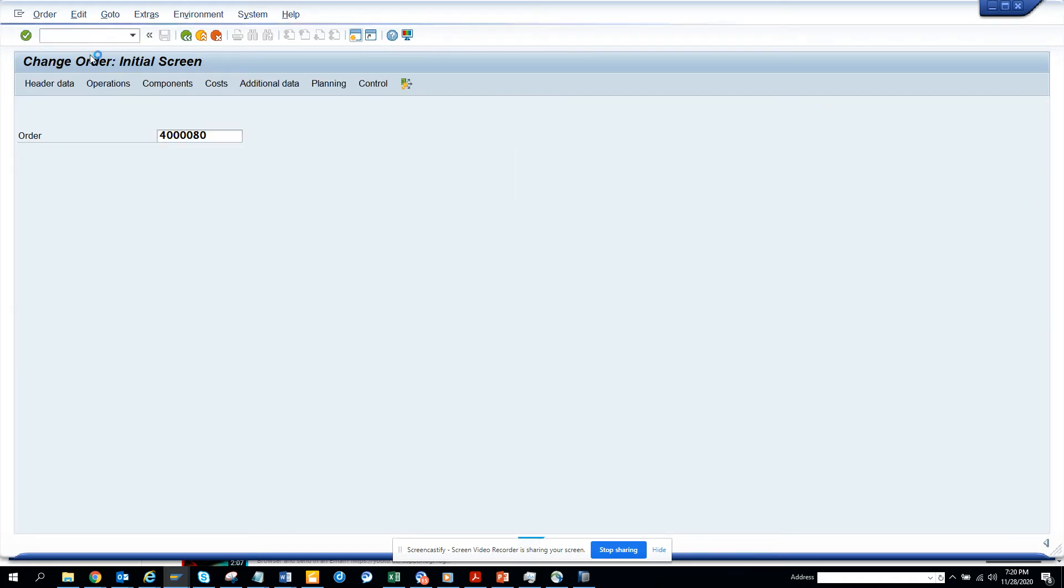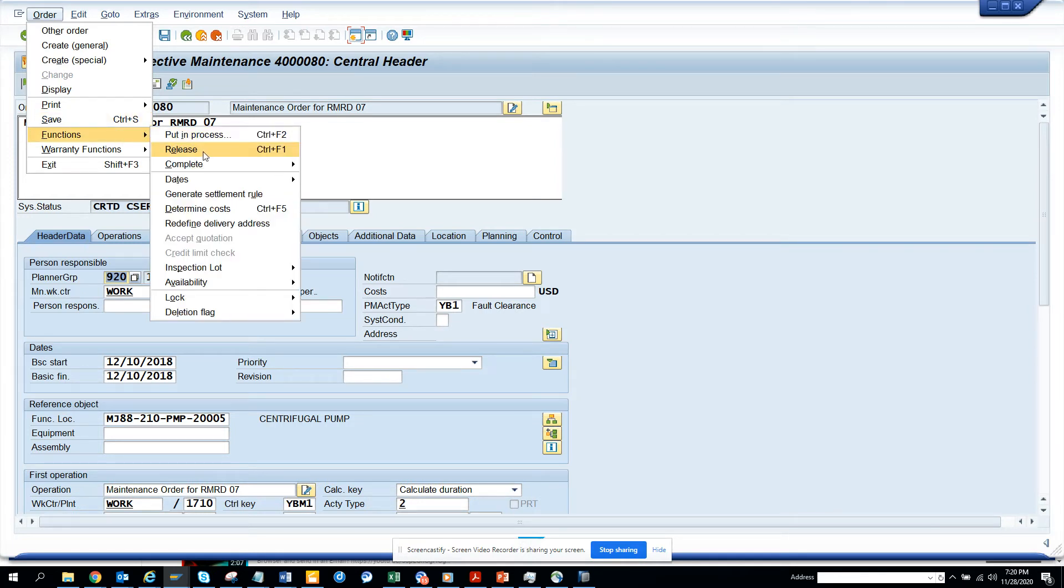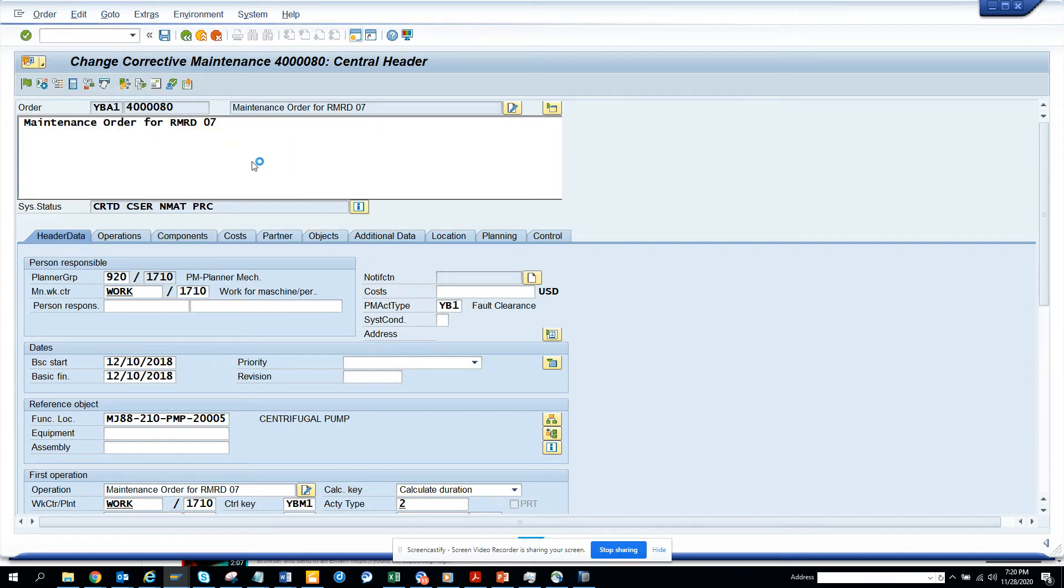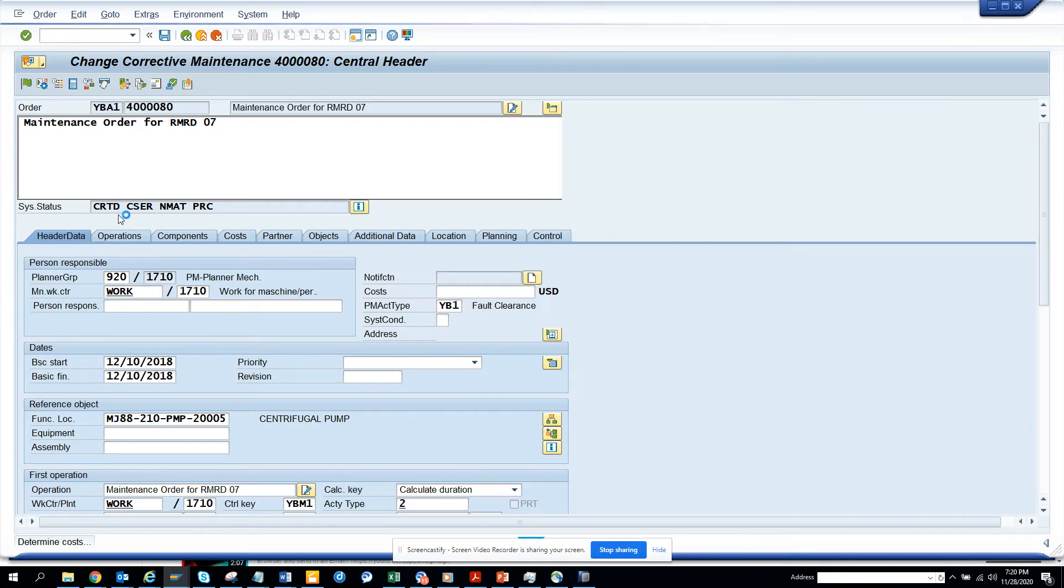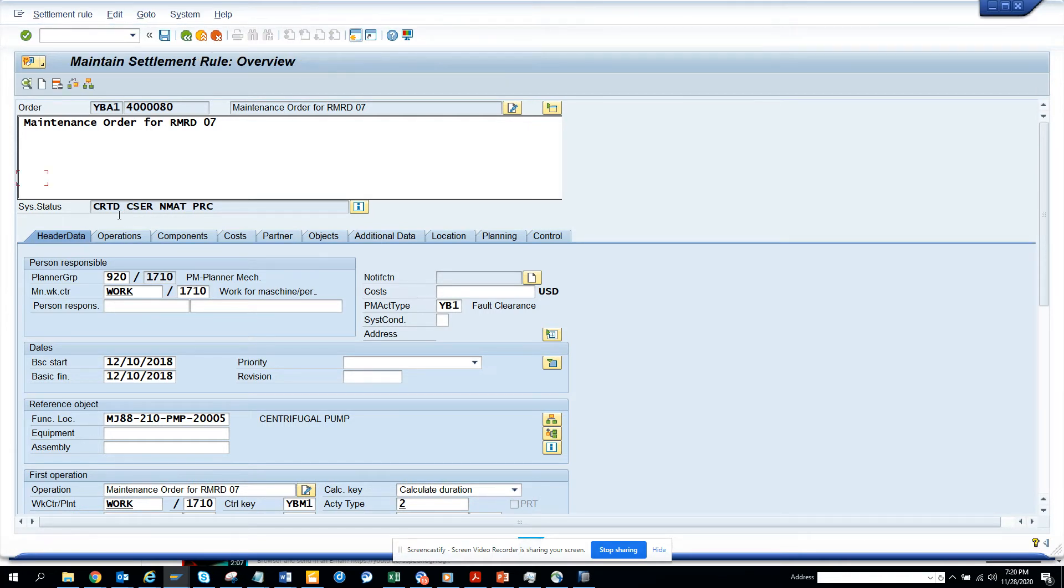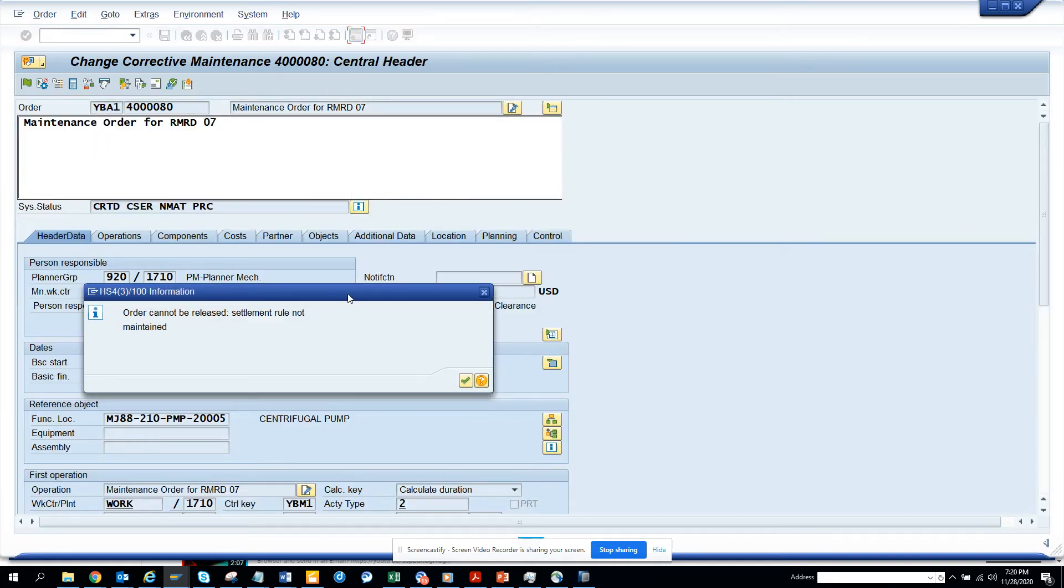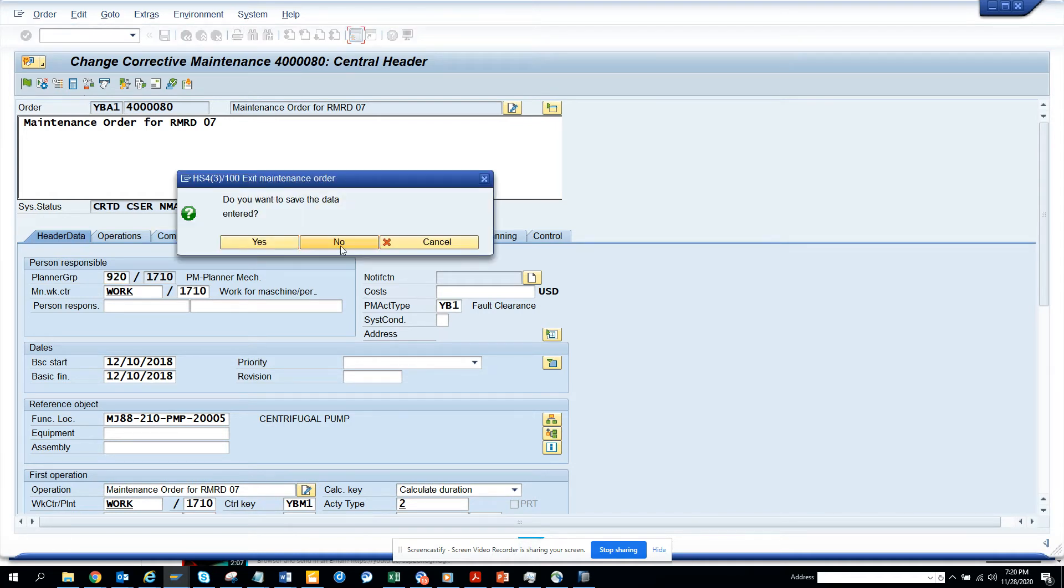I go here and from here how can I do technical complete. So function and I'll say complete. And technically complete. I think it's not released yet, so let me release this first. Since it's in created status, I need to release it. So let's release it. So this is released. Settlement rule not maintained. So the settlement rule is not maintained. So this cannot be released.